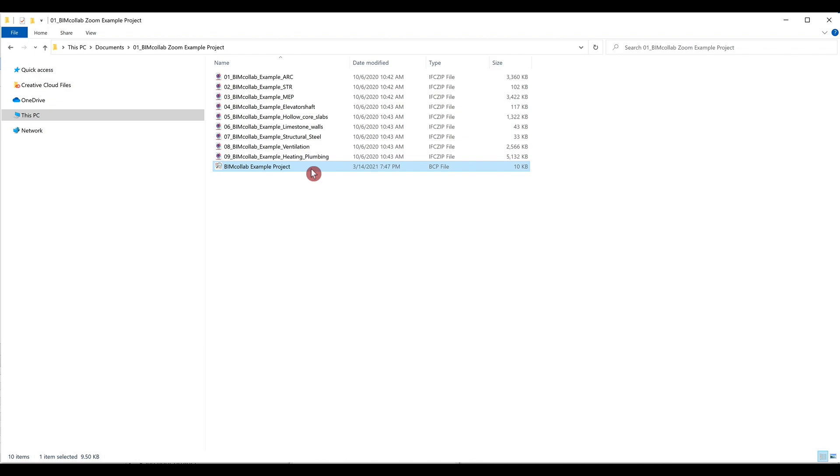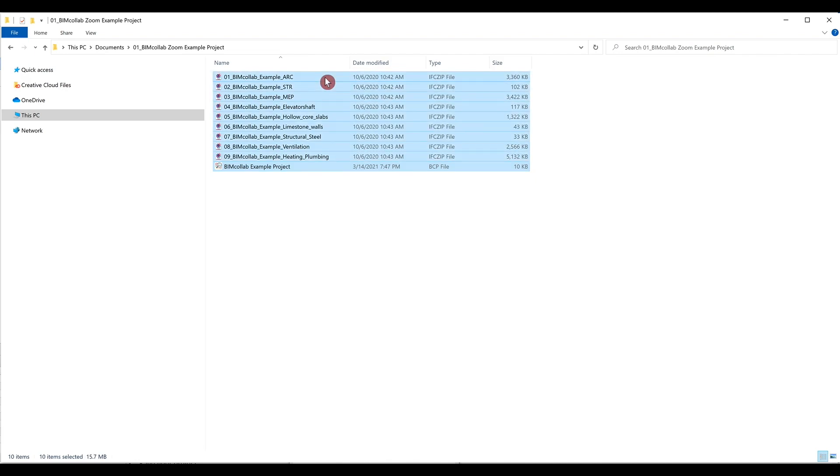Because of this, when sharing the project file with others, make sure you share the referenced models as well.